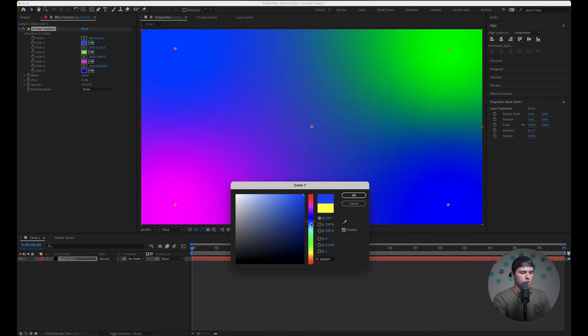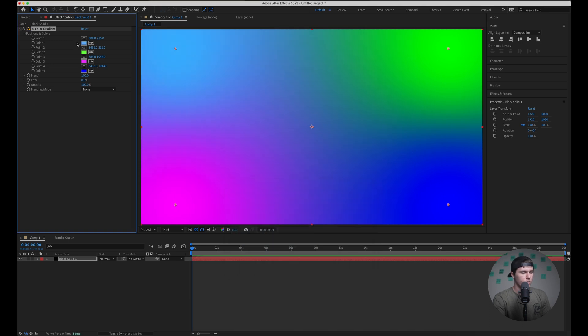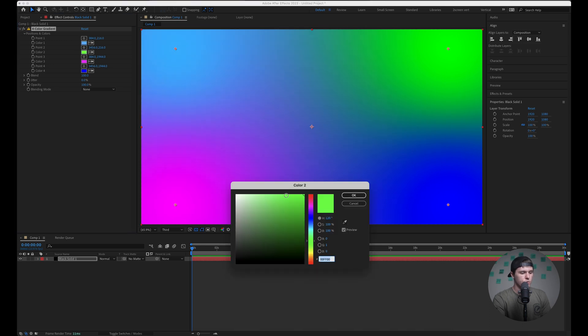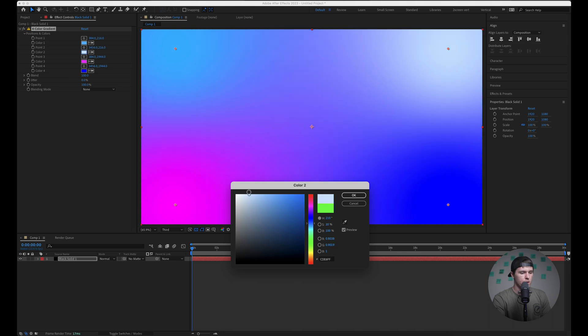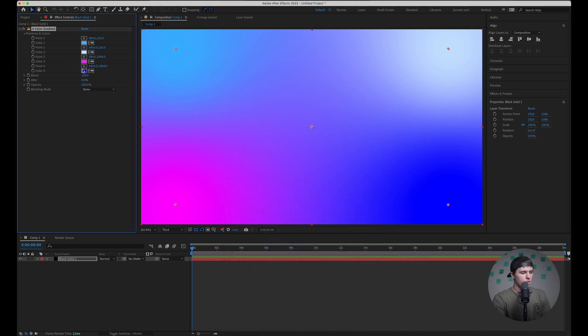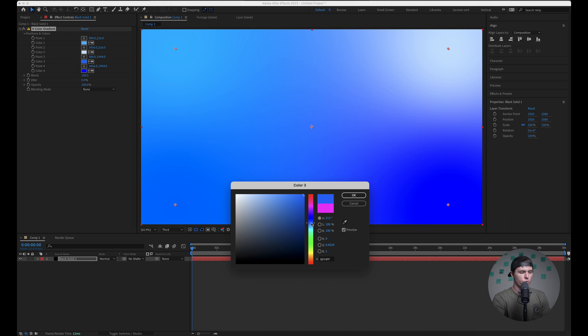I'm going to make this kind of a nice blue, kind of light, and hit okay. And then this one I'm going to go to kind of the same blue but make it a lot more white and hit okay.